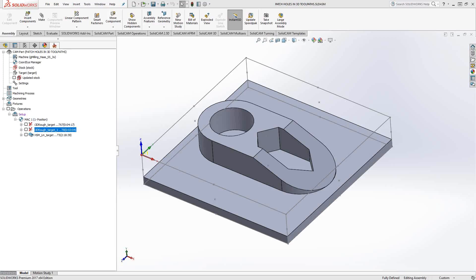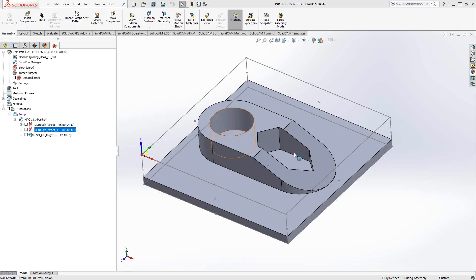Oftentimes with a part like the one you have on the screen here, you have a feature that you might not want to have machined by that particular toolpath. Even though it's a recognition toolpath, you might be wanting to leave that for later. For instance, on the part here, I might want to do that circle and that kind of diamond shape using a completely different toolpath.